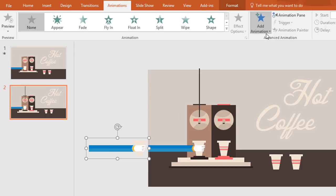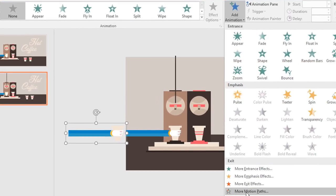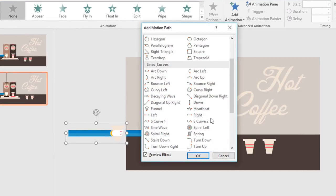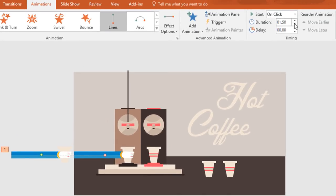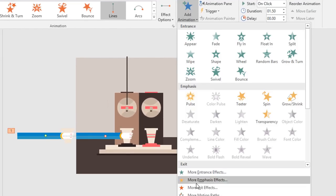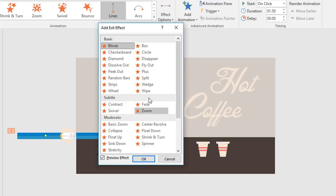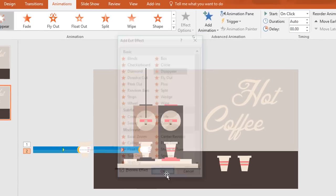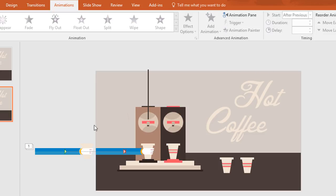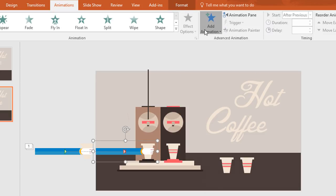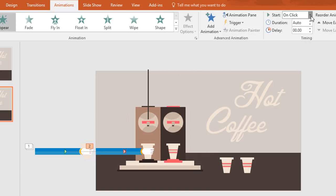Then go to animation, click on add animation and select more motion paths. Now from here select right and press OK. Then holding the shift key drag this red dot over here, and change the duration to 0.15 seconds. Now again go to add animation, select more exact effects and from here select disappear and press OK. Then just set start after previous. Now select this hand shape, go to add animation, select appear and set start after previous.